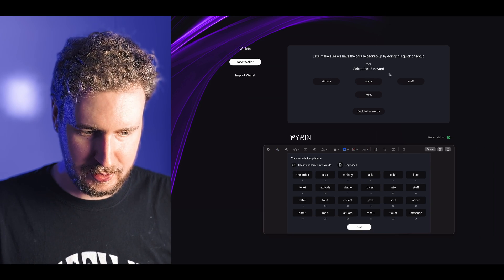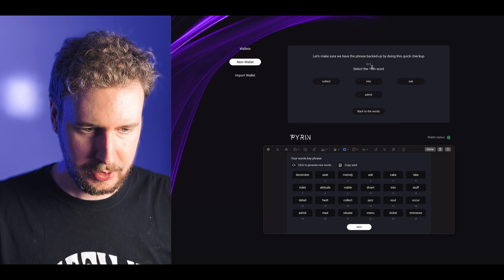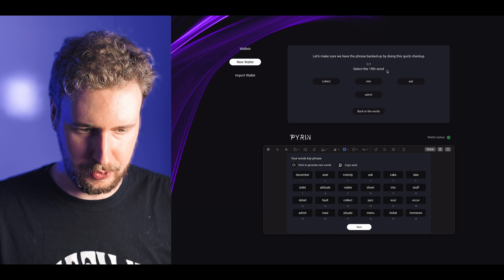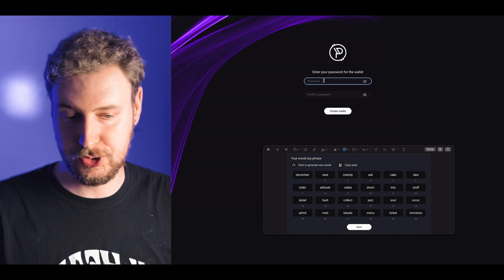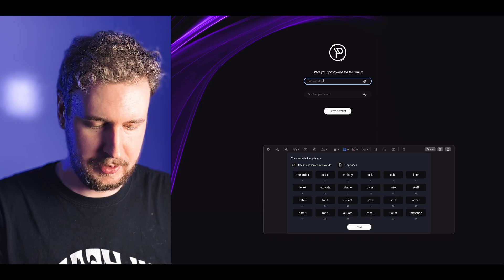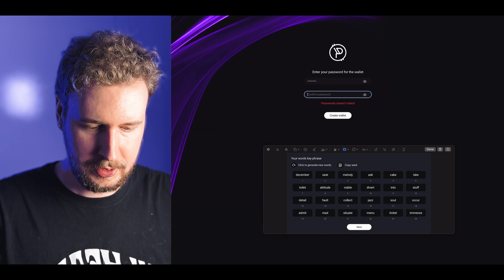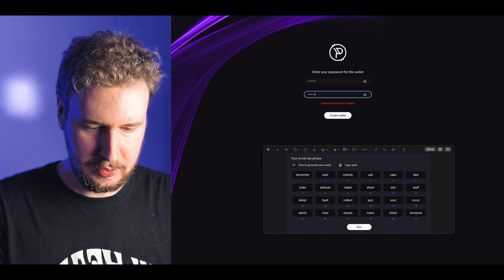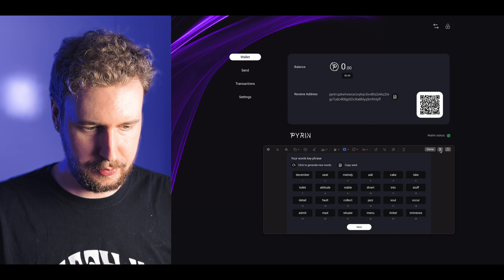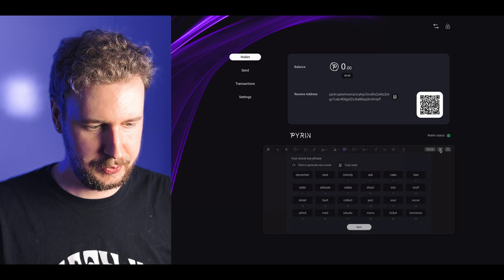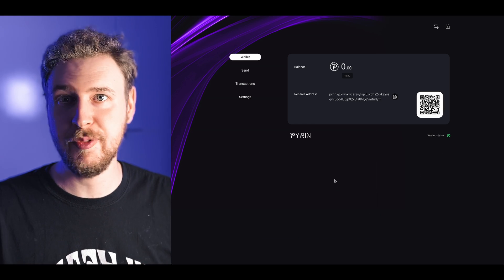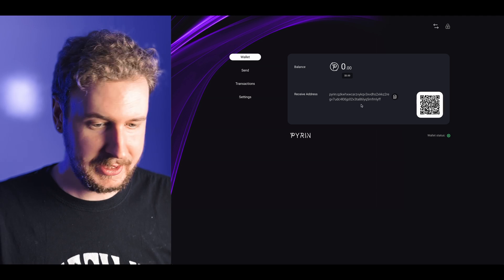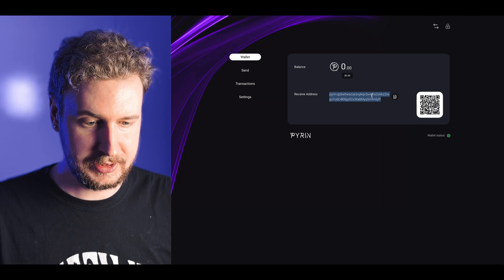I will just go next here and let's see what I got. My seventh word was toilet, 18th word was cur and the 19th word was admit. Then just a password for the wallet. Create wallet.